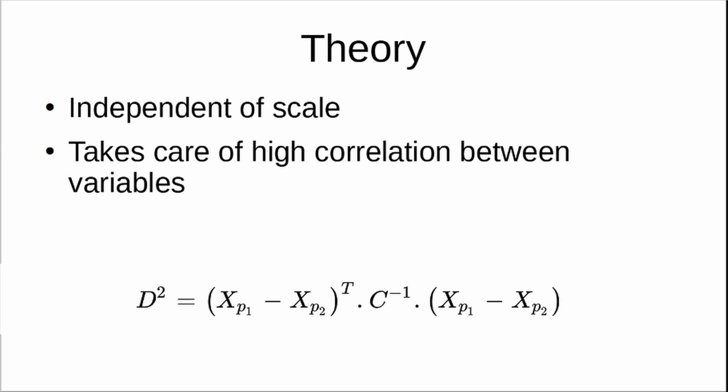It takes care of the high correlation between variables. So even if you have high correlation between your variables, the distance is still fine. You can use Mahalanobis distance. Whereas in Euclidean distance, that is an issue. So that is one another difference.